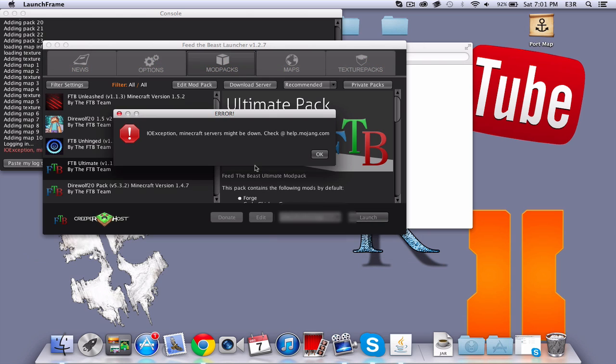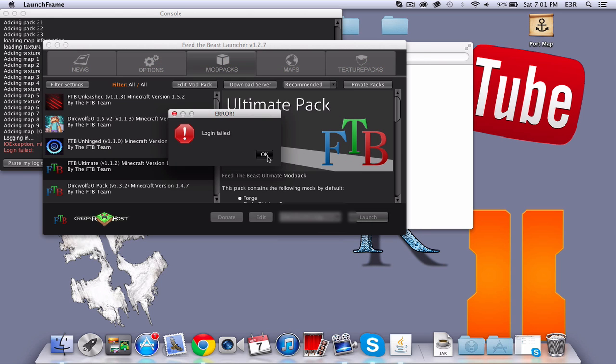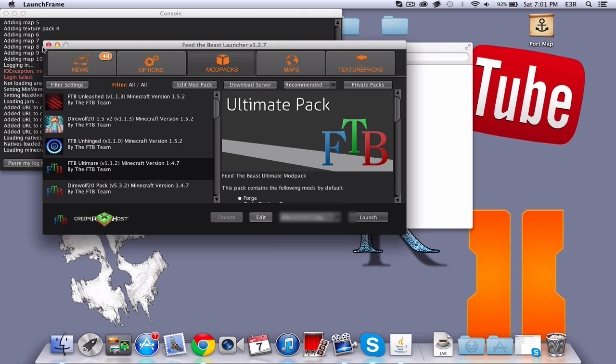Unfortunately, I had a problem here. You won't have this, most likely. No worries, it's nothing bad or anything, just my parents' settings. But that's how you install Feed the Beast Launcher on the Mac.